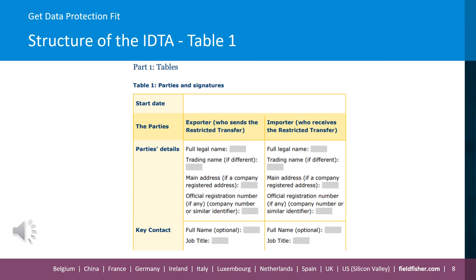Now we're going to look at the content of the first table. It will include the start date of the agreement, party details, key contacts, signatures, and with some differences as to the details required, its content is similar to part A of Annex 1.